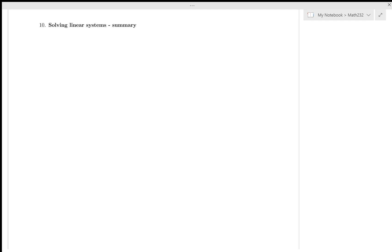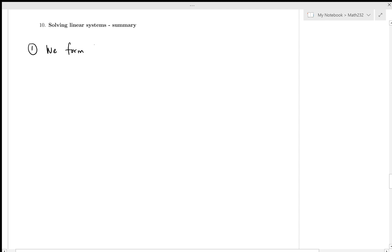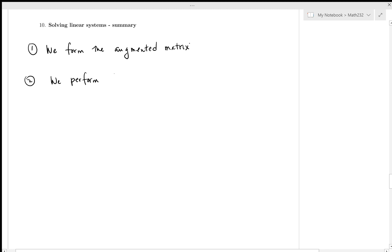So what do we do when we're solving a linear system? Step one, we form the augmented matrix. That is step one. Step two, we perform Gaussian elimination. This gets us to the row echelon form.